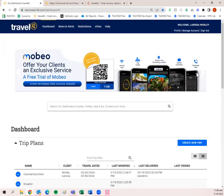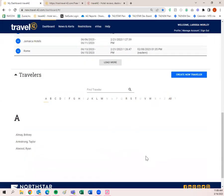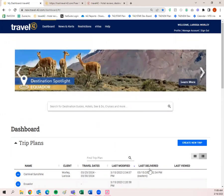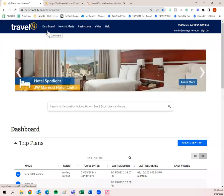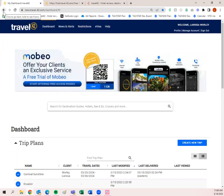You'll know you're logged in because it says 'Welcome,' your name, 'Profile,' 'Manage Account,' and 'Sign Out.' This is the dashboard — familiarize yourself with this screen. You know you're on the dashboard because there's a little yellow bar at the top over where it says 'Dashboard.' To get back to the dashboard, simply click 'Dashboard' or use your browser's back buttons.